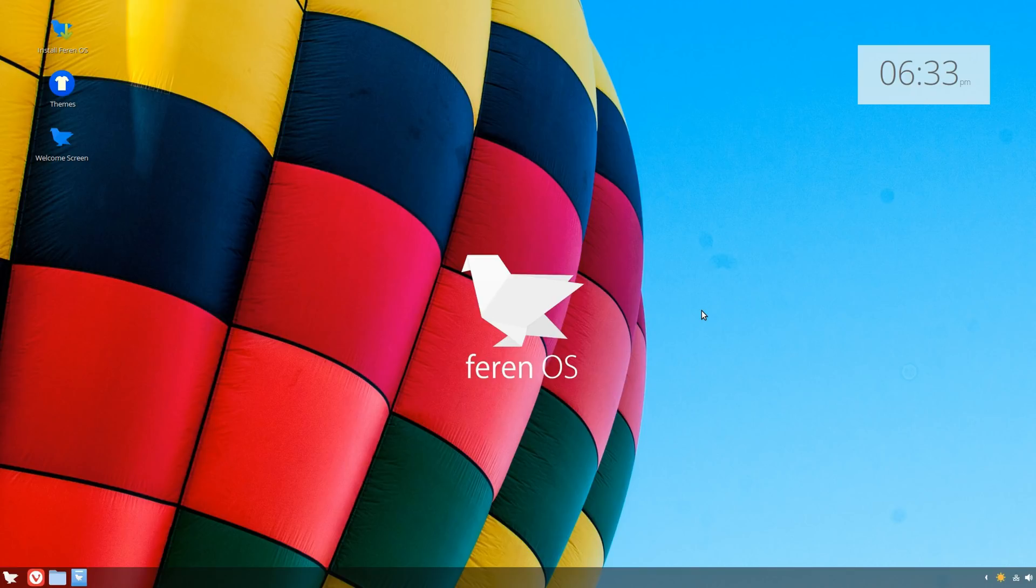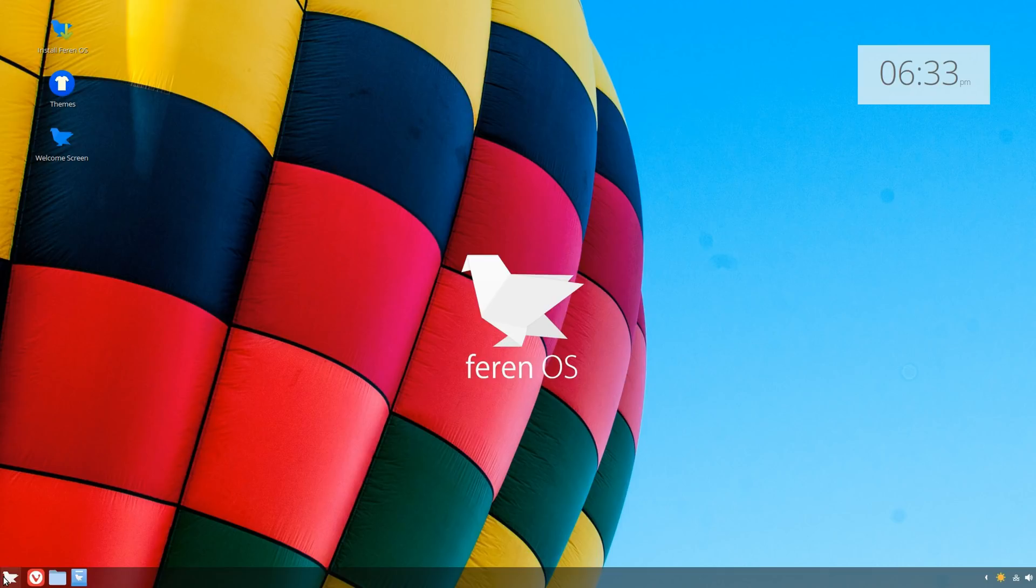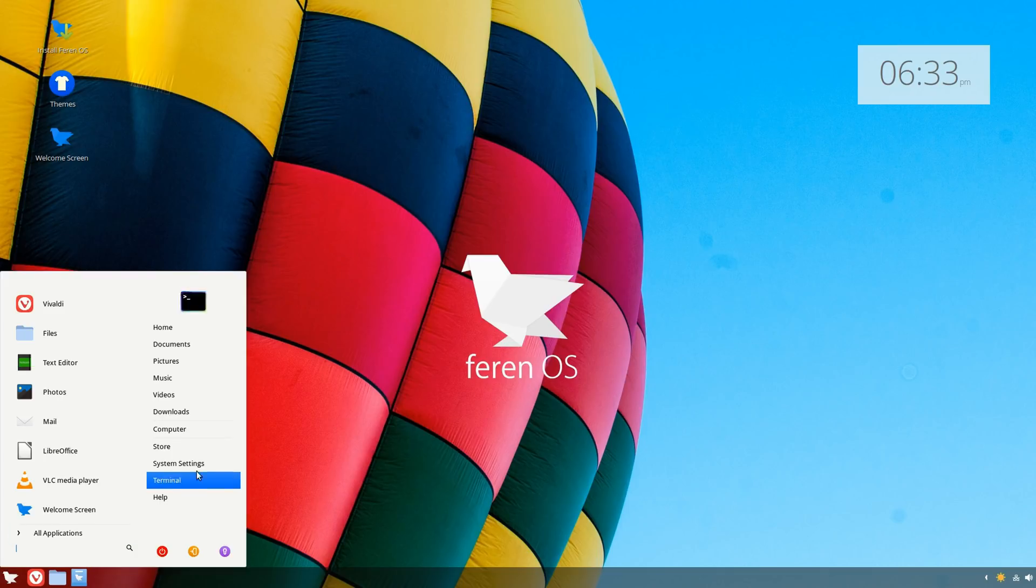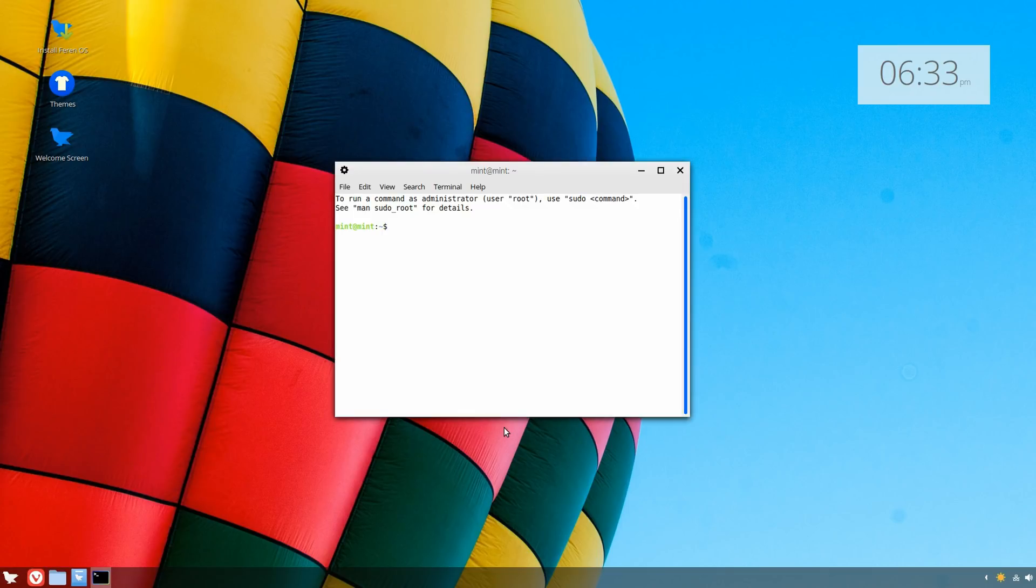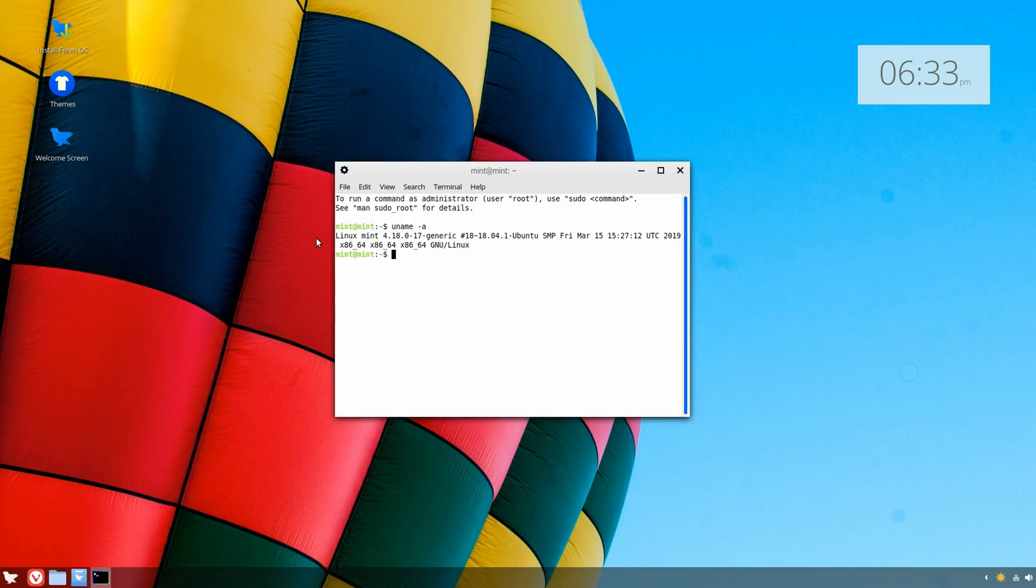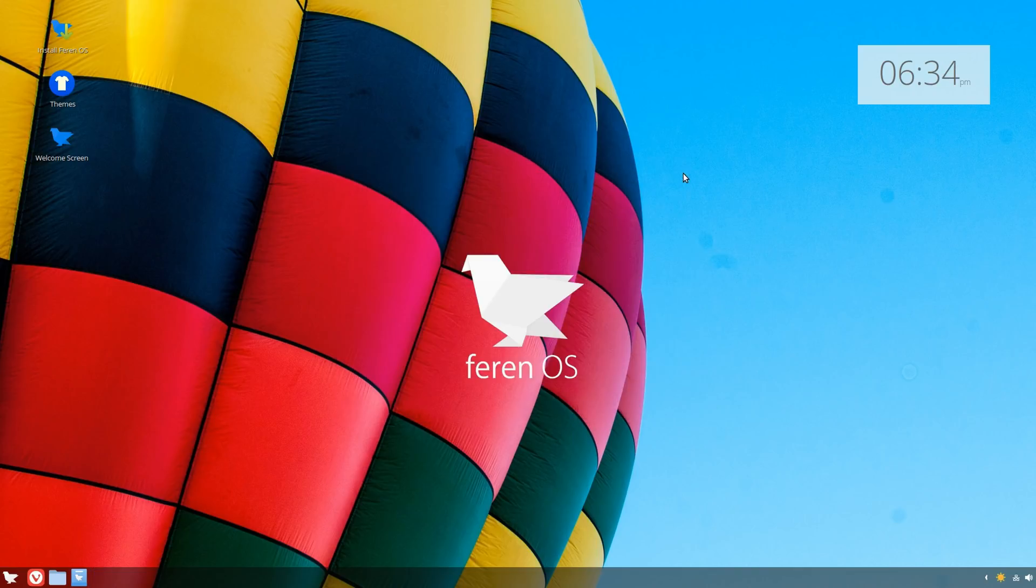All I know is that it's based off of Linux Mint and uses a customized version of the Cinnamon desktop environment. Let's take a look at some details here, including the kernel version and whatnot.